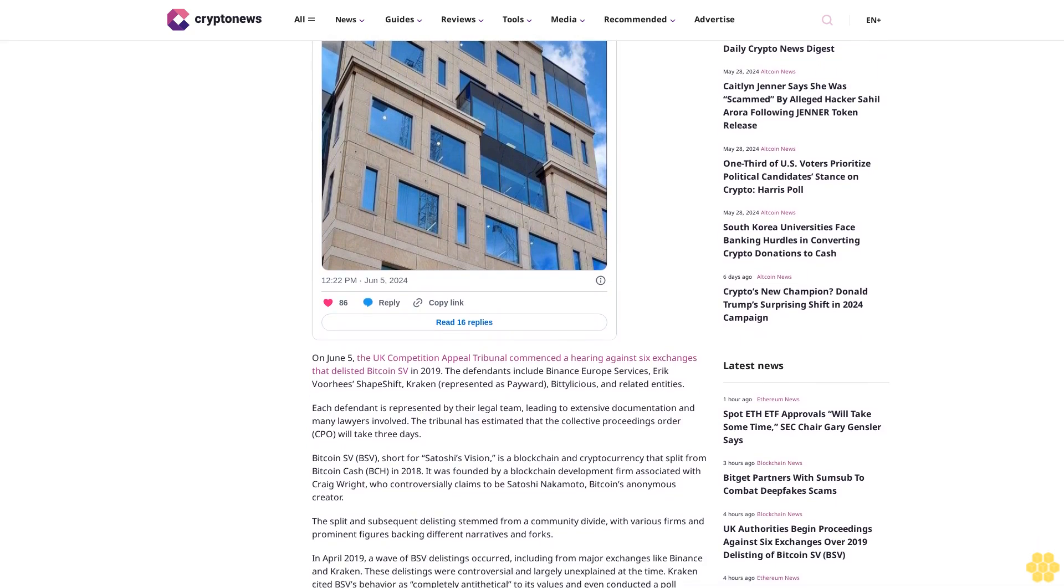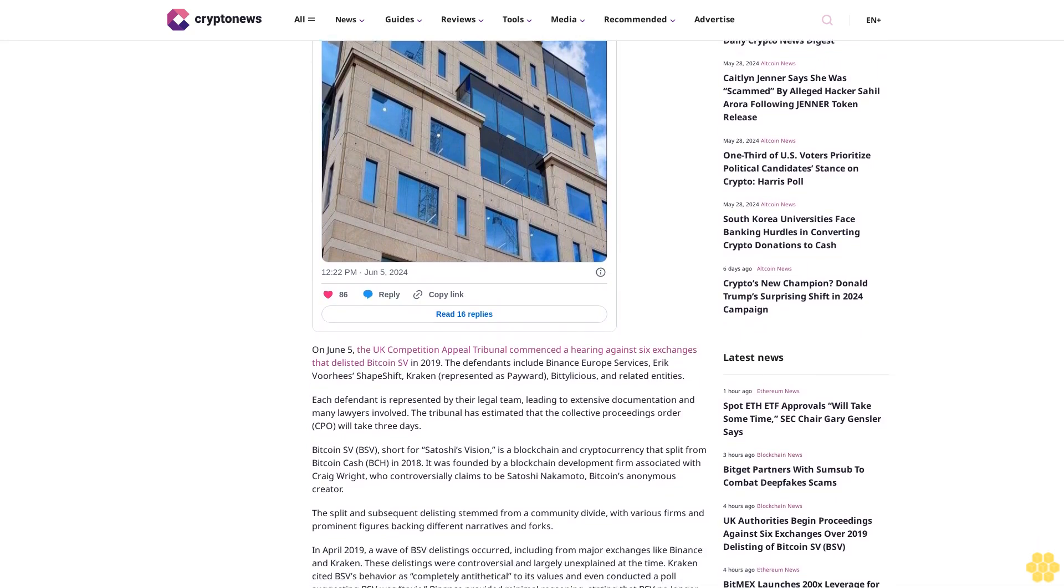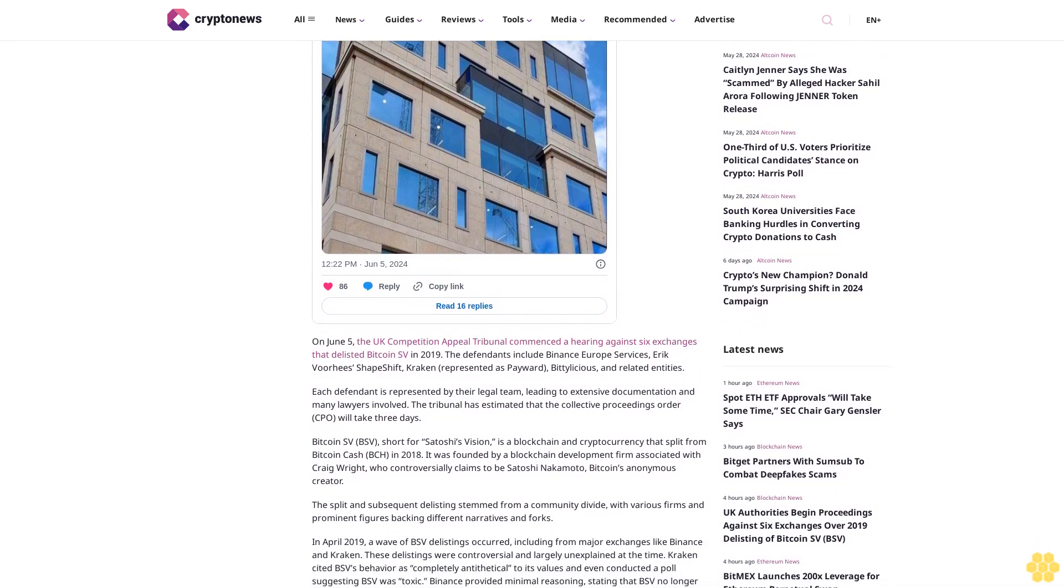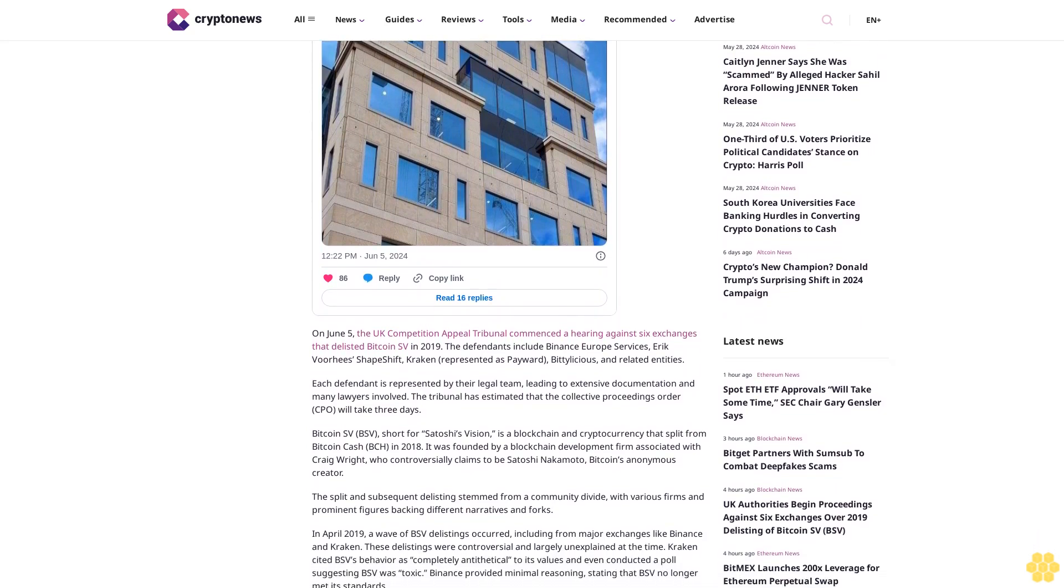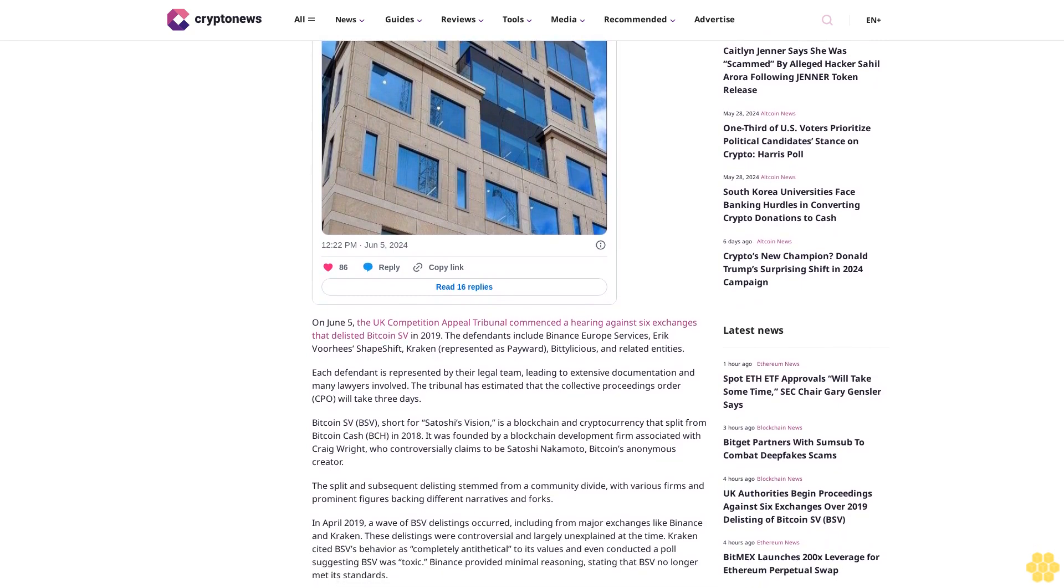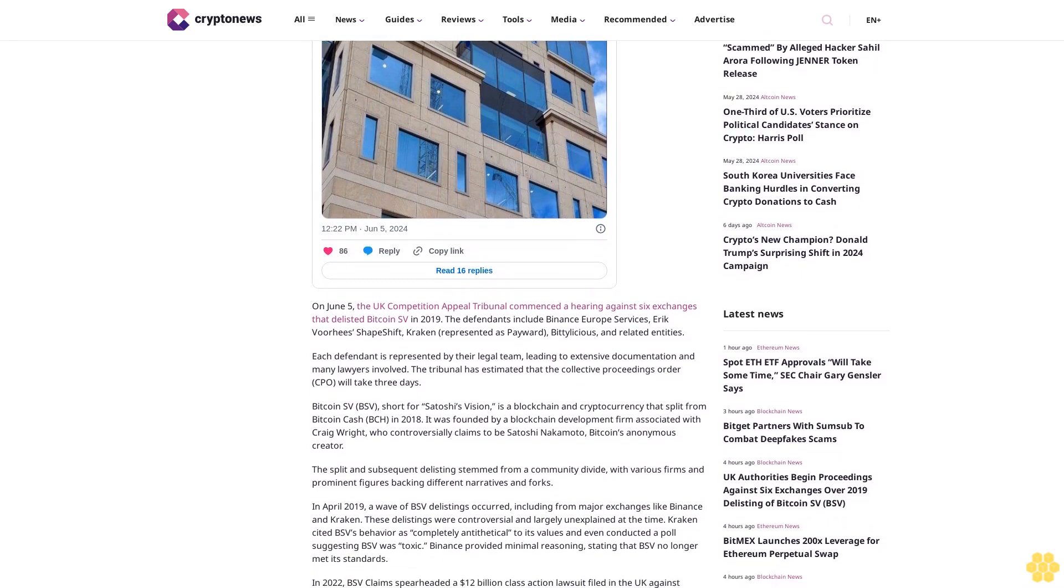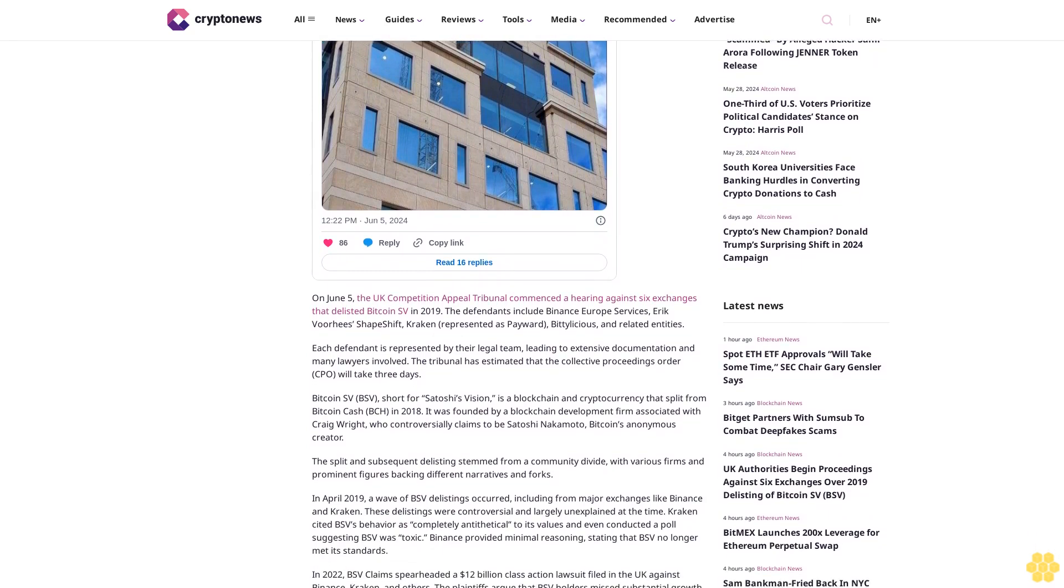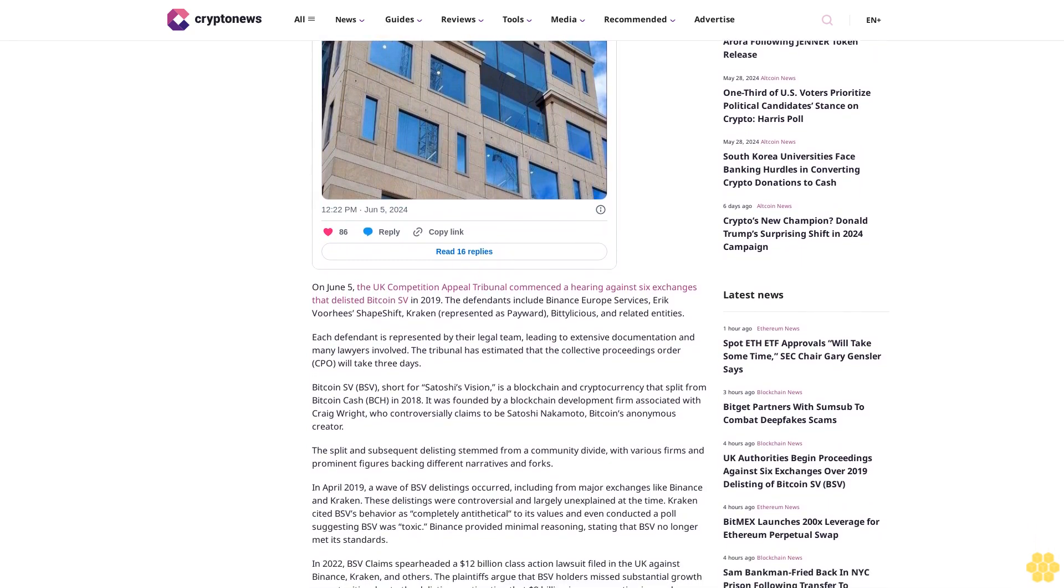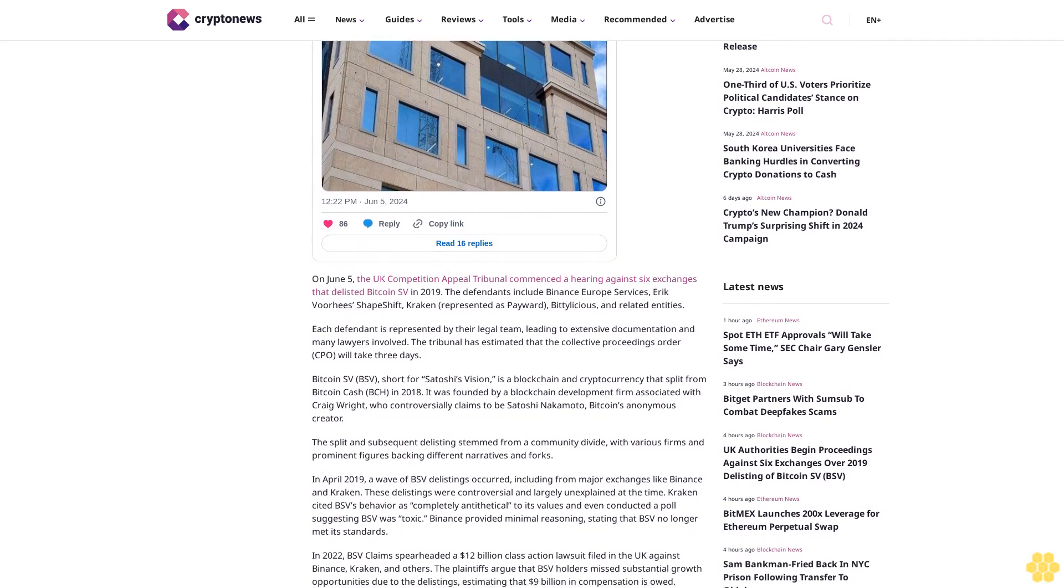The split and subsequent delisting stemmed from a community divide with various firms and prominent figures backing different narratives and forks. In April 2019, a wave of BSV delistings occurred.